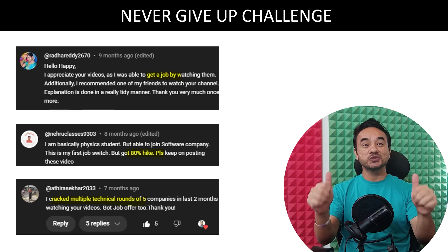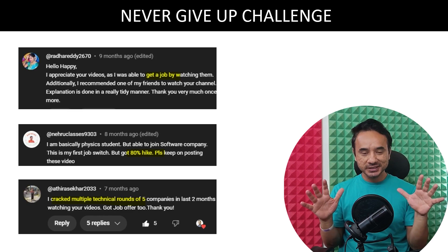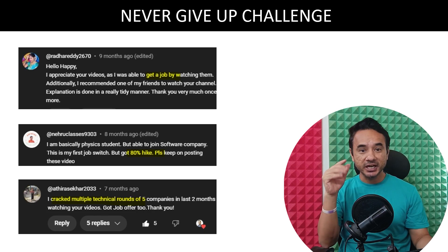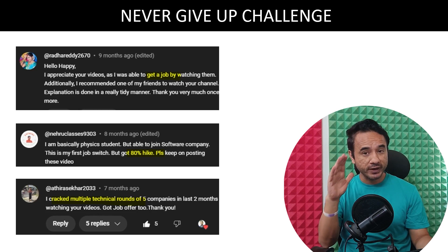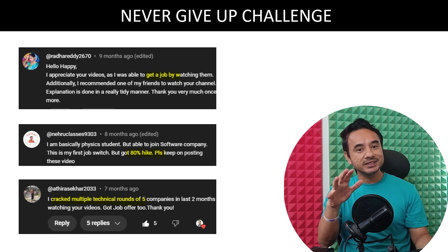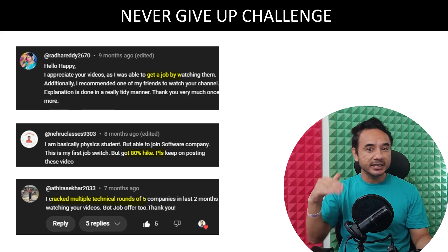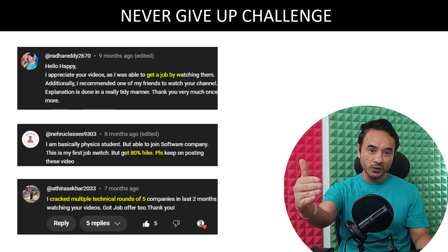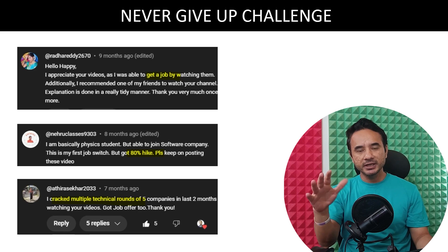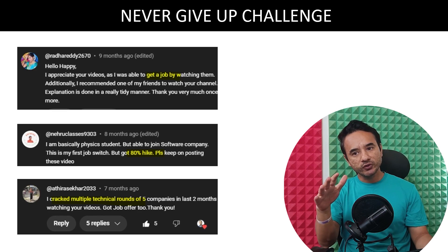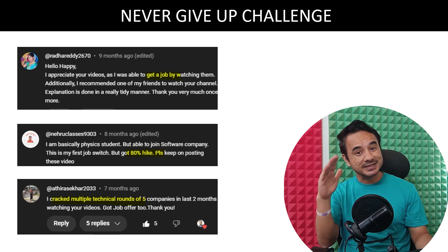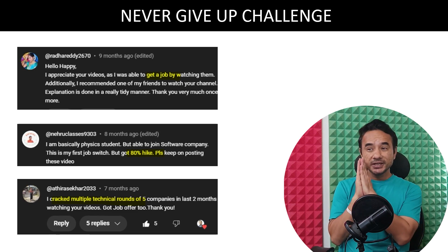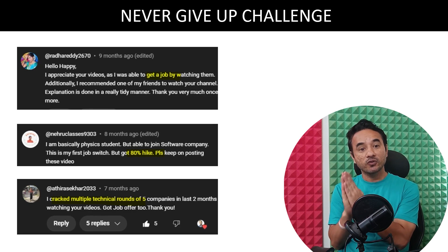Congratulations for completing all the questions! If you have reached here, you have the courage and patience required for cracking interviews. Just don't stop here — keep going until you get your goal. My recommendation: if you have not started yet, start giving interviews. Interviews are the best form of learning.